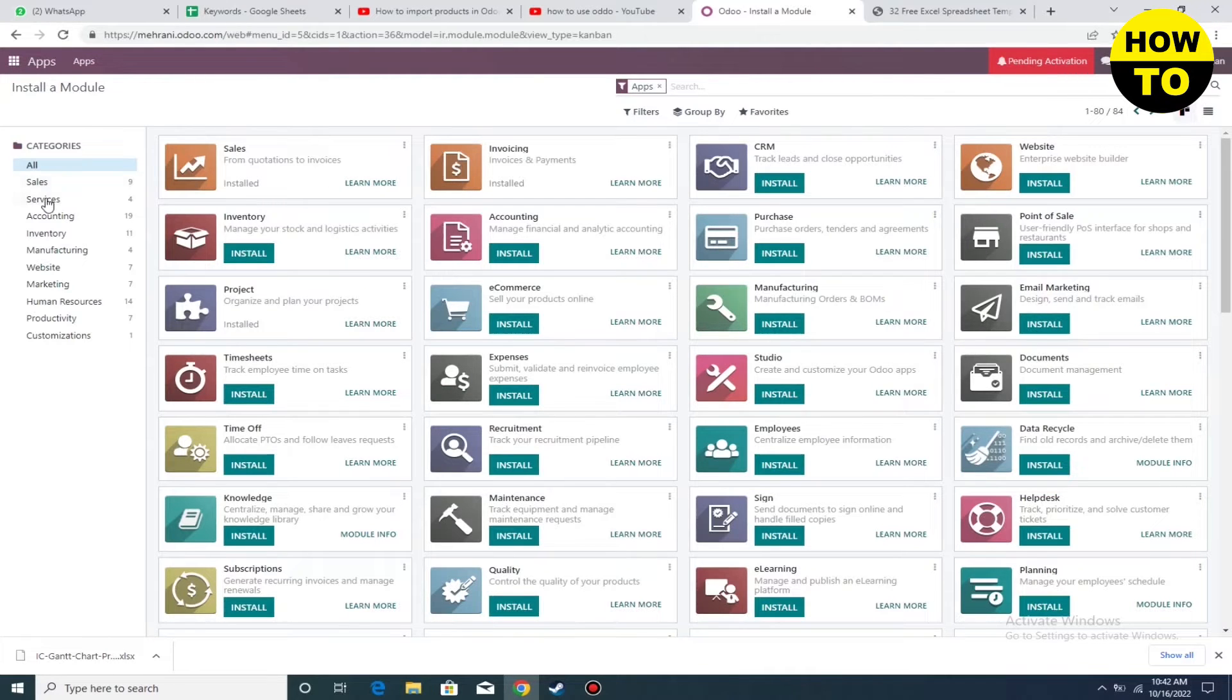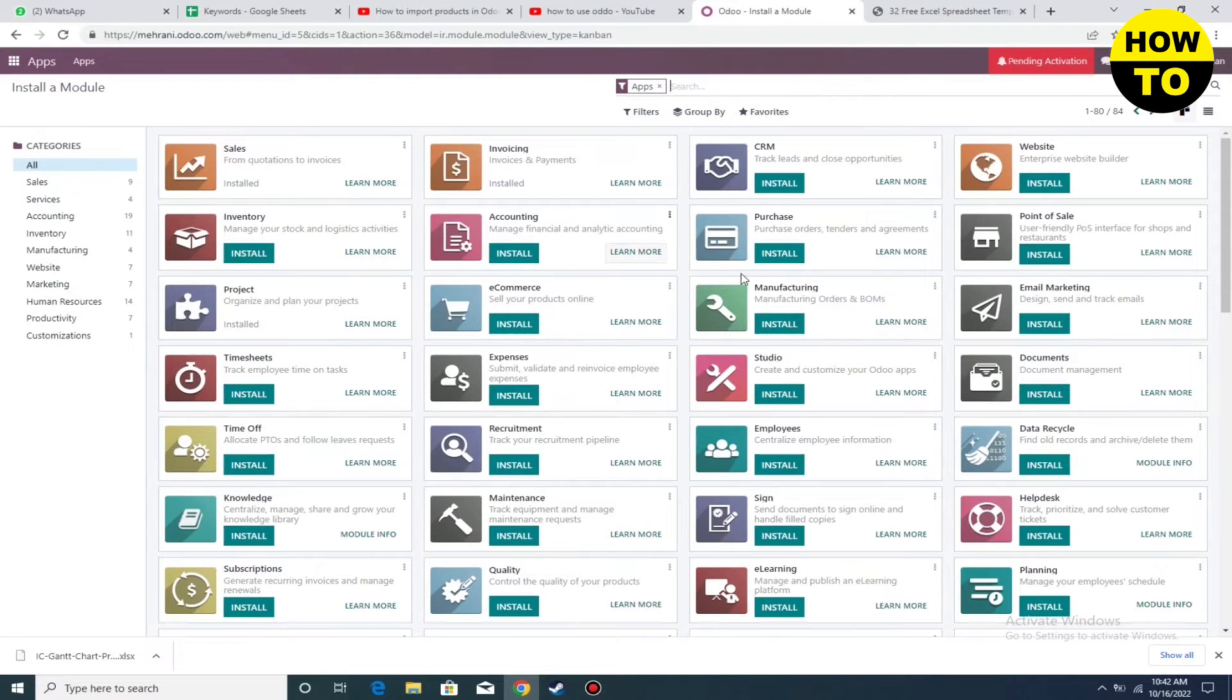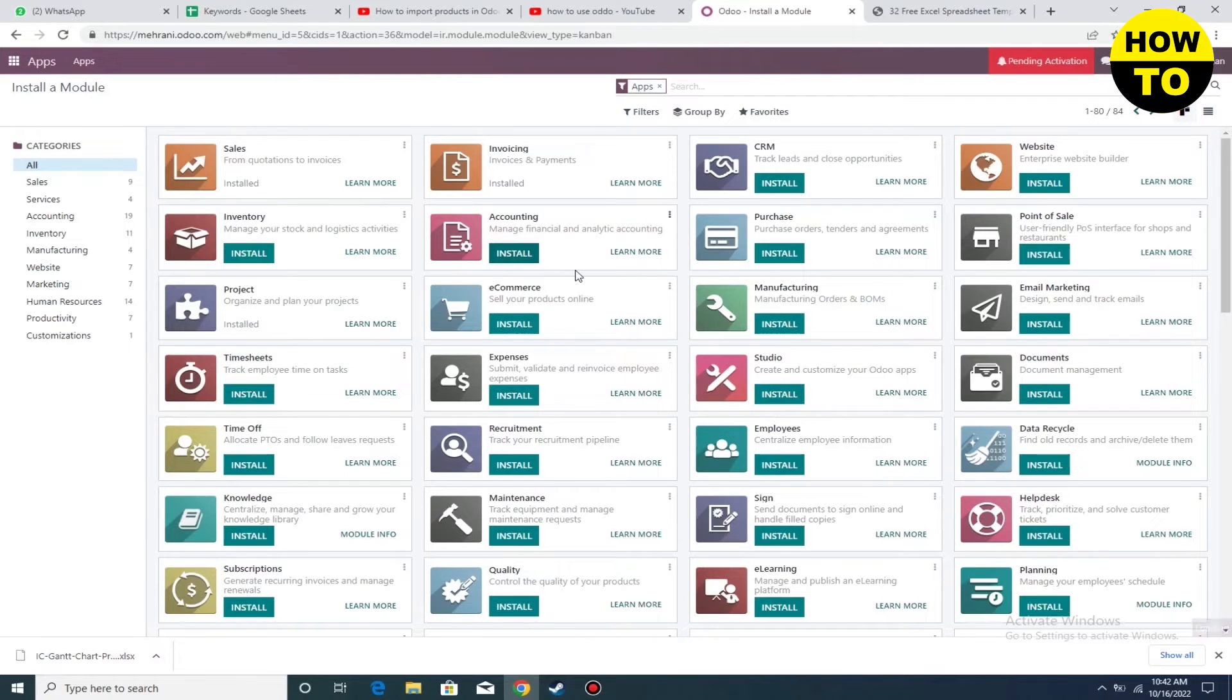On the left side, you can see all the categories available. There are many categories here. Simply click on Accounting and then click Install.